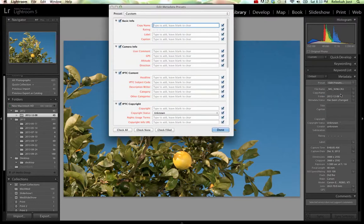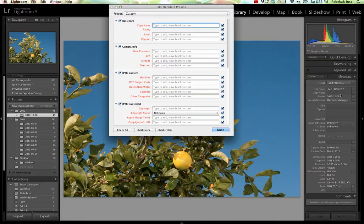You can create as many presets as you want. We're going to go ahead and just create a general preset that has our contact information on it so that we can apply that to every single image that we import. Go ahead and hit the Check None button down here.